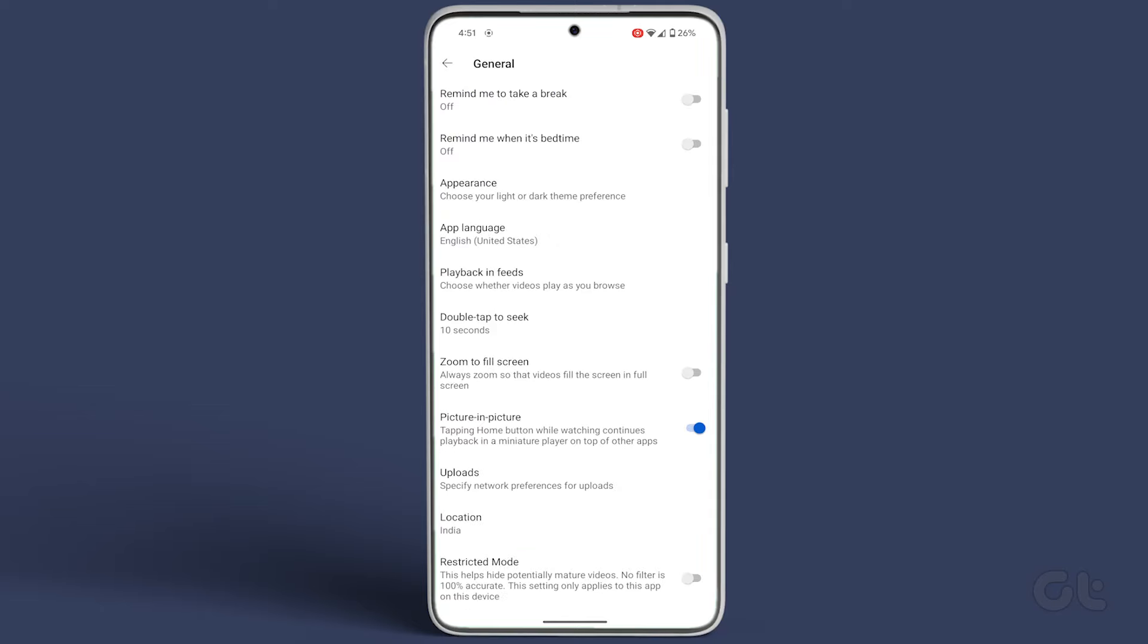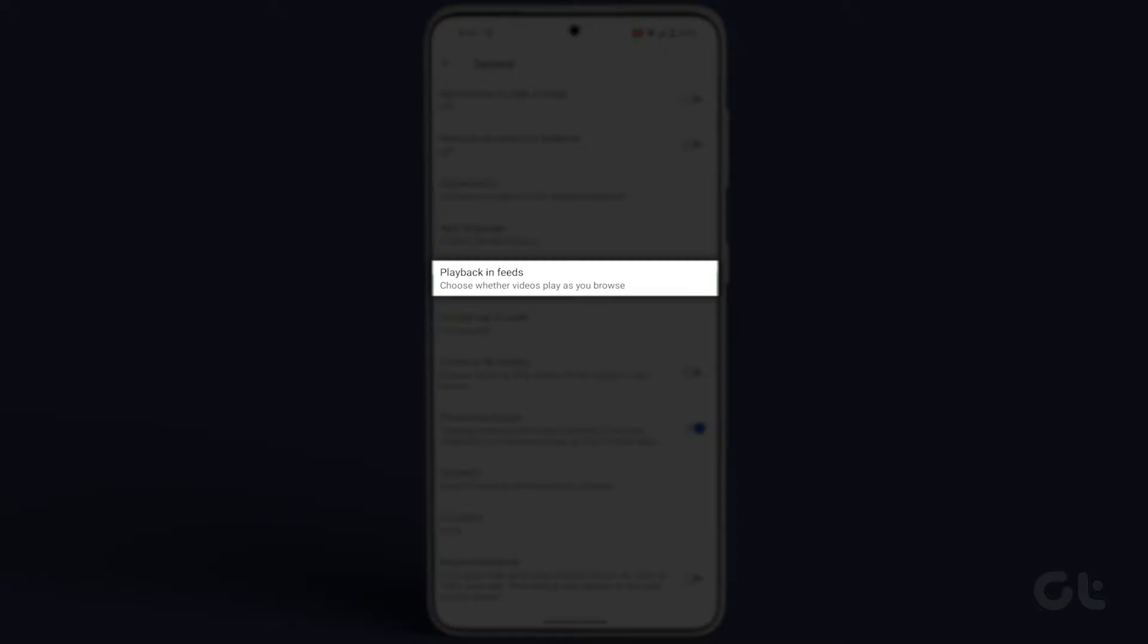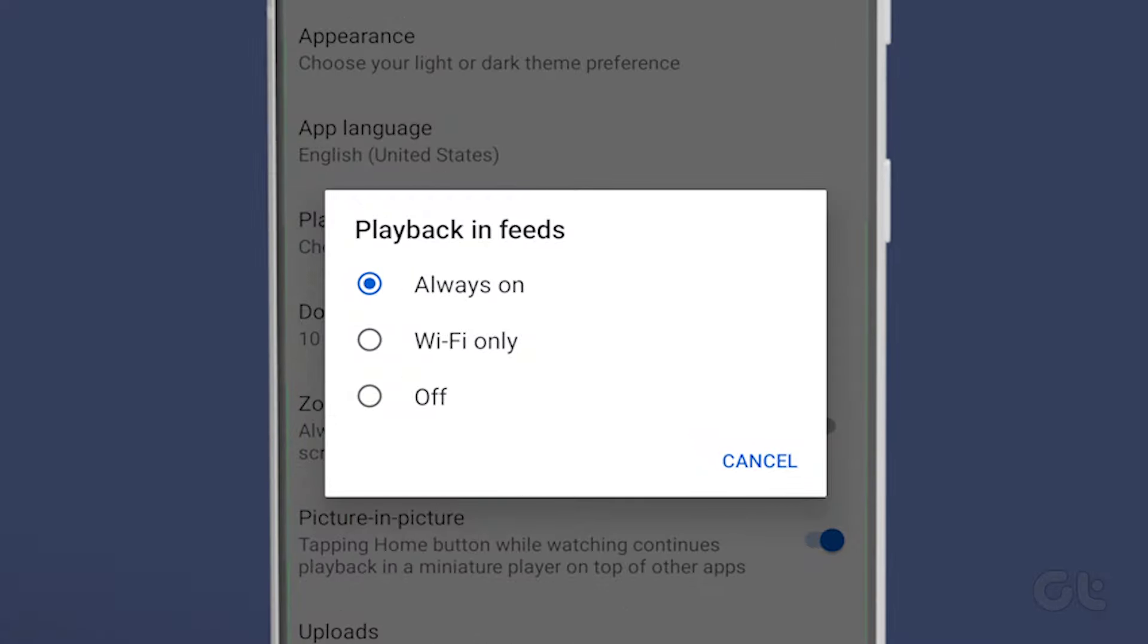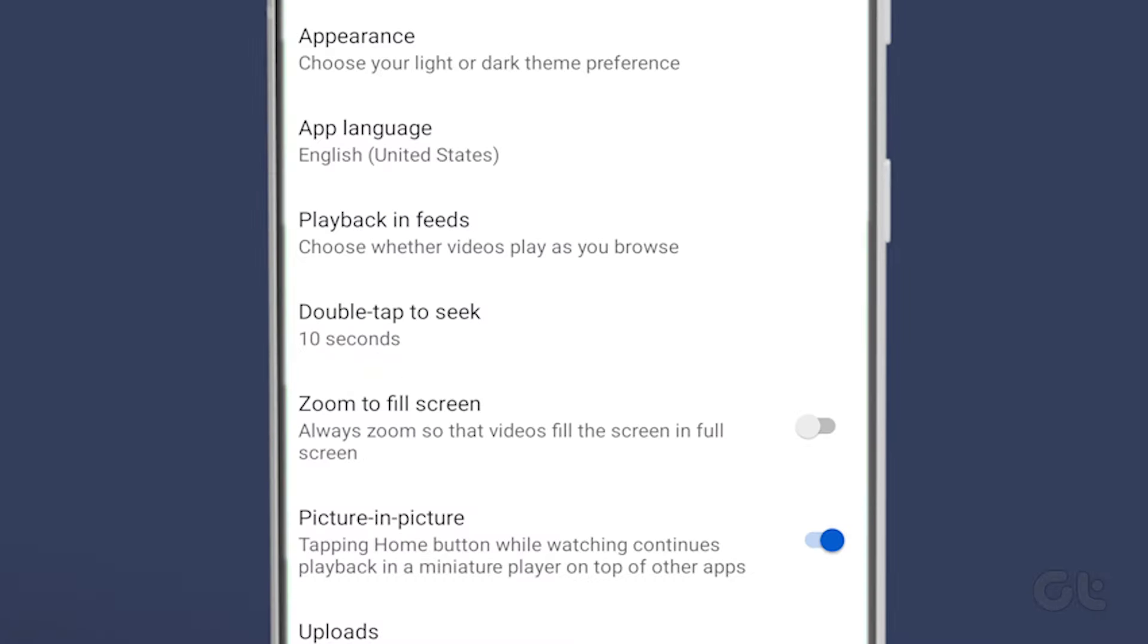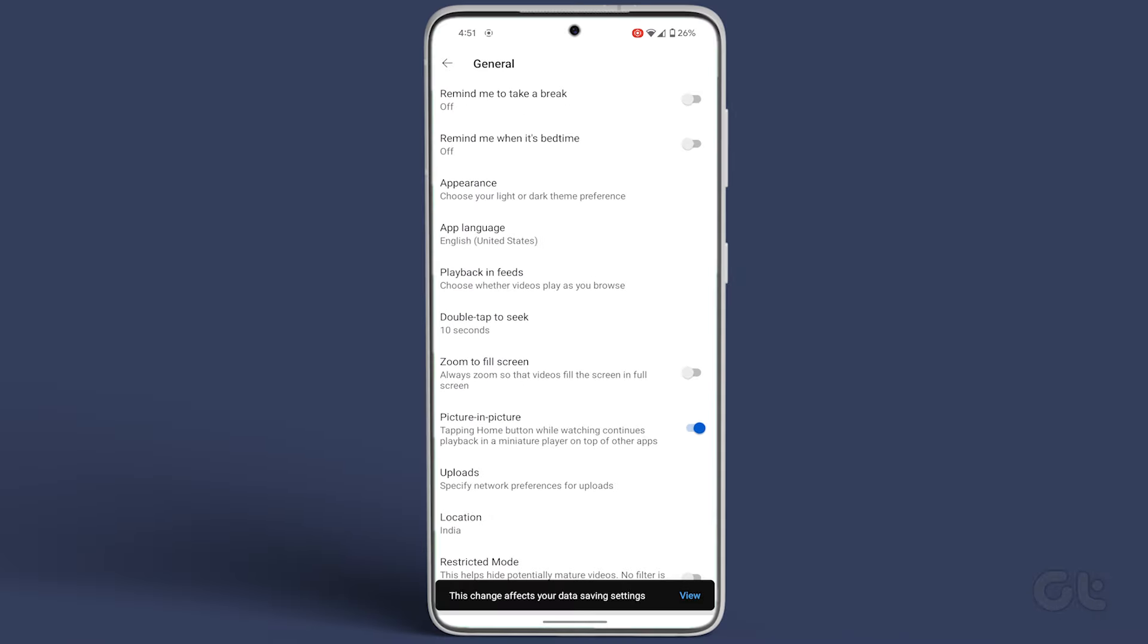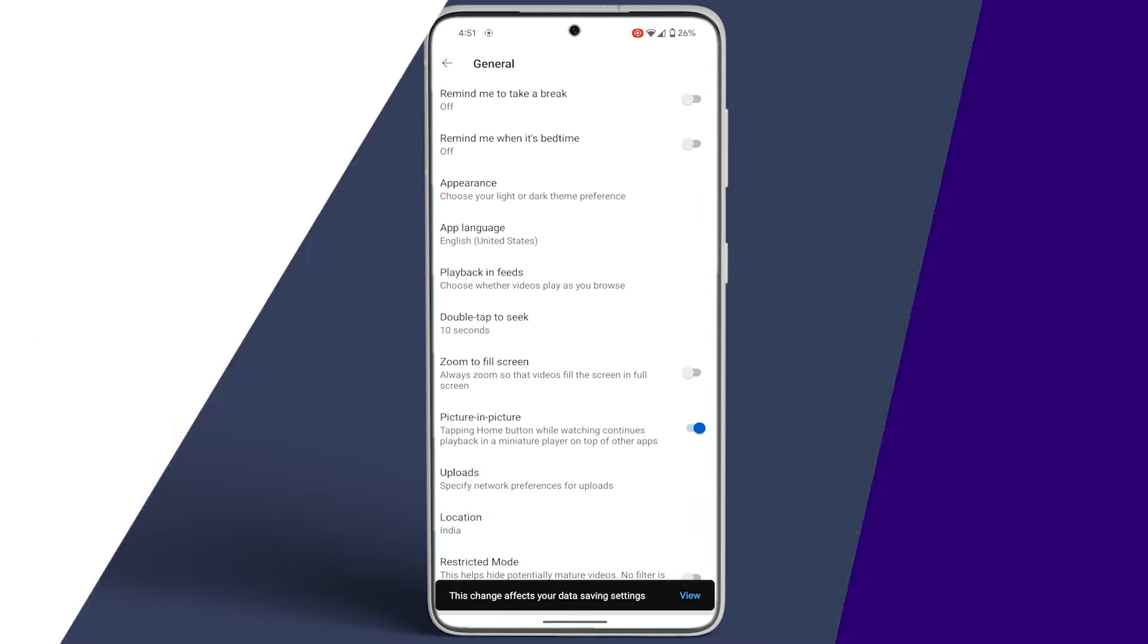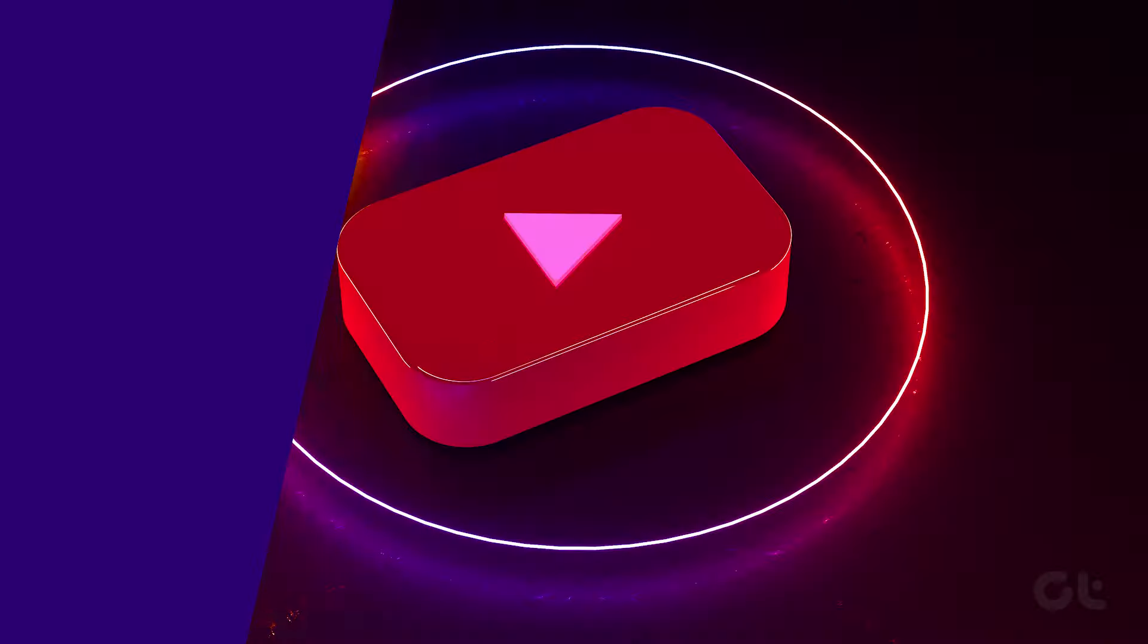Next, tap on the Settings icon at the top right corner and go to General. Tap on Playback in Feeds and select Off to disable this feature.